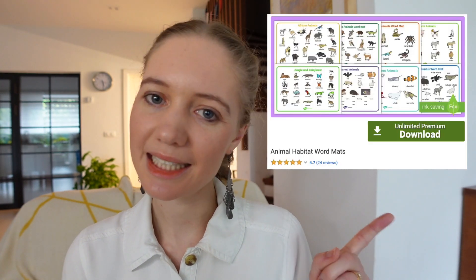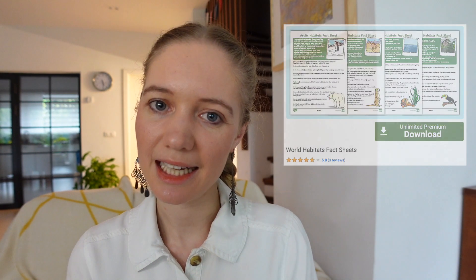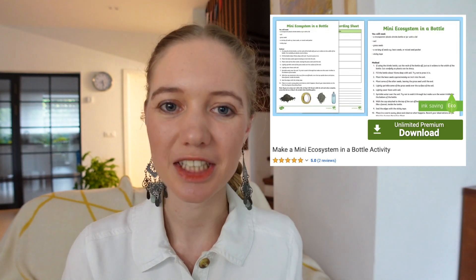You could support them with these wordmats to talk about different ecosystems. Your child might be inspired to do some research into a particular ecosystem which interests them. Maybe they'd enjoy reading some fact sheets to help with their research. Could they create an ecosystem scene in a shoebox? Or even better, they could try building their own ecosystem in a bottle following these instructions.